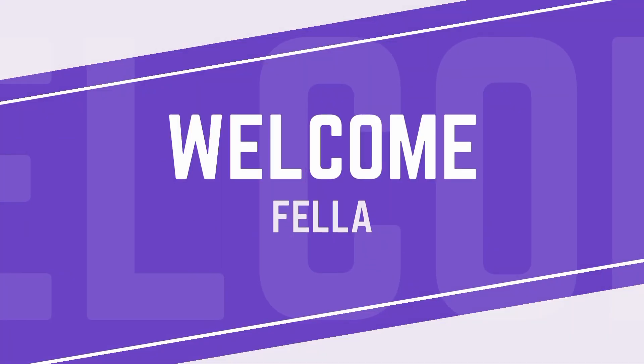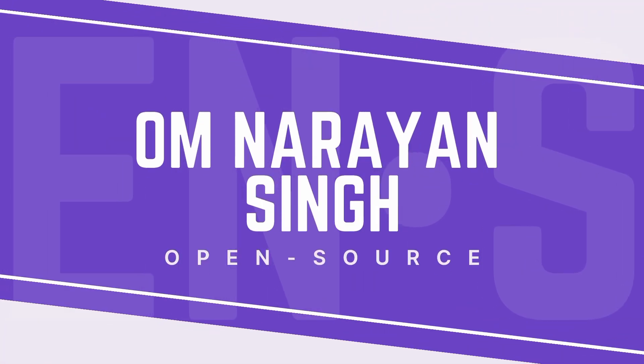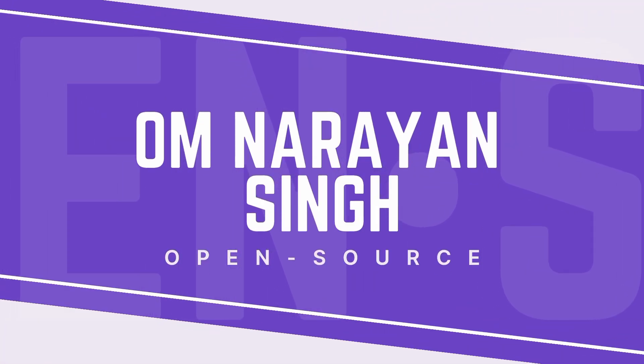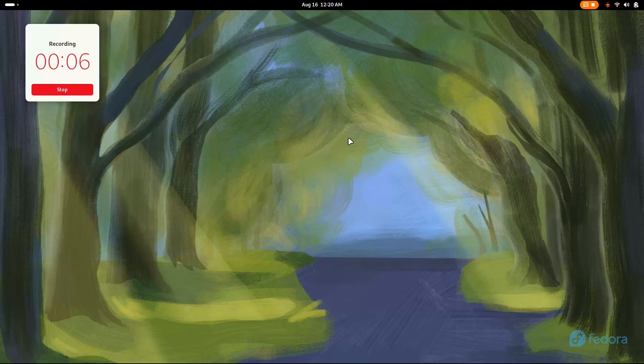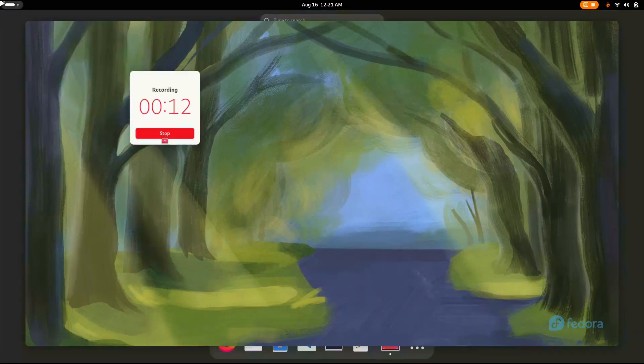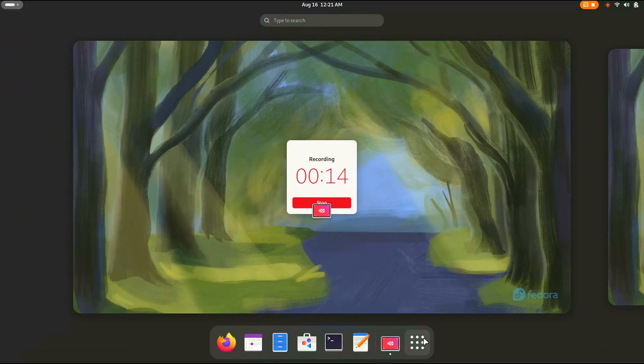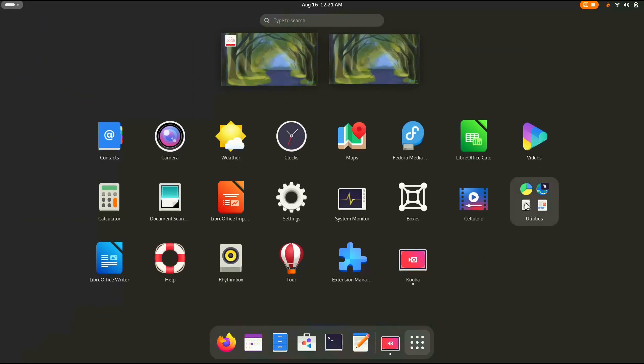Hello friends, and today we're diving into the fantastic world of Linux. You are welcome to the second customization of the GNOME desktop environment. So here I have Fedora 40 with GNOME desktop environment, and today we're going to make it into the one I showed you earlier. Let's get started.